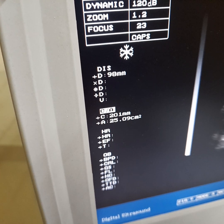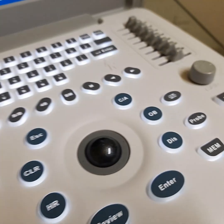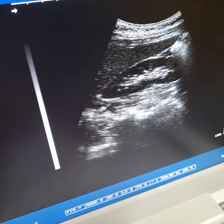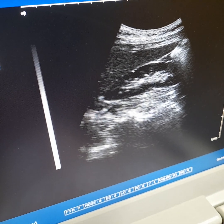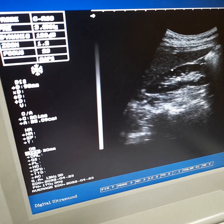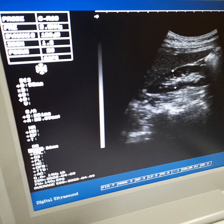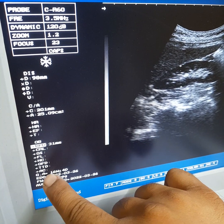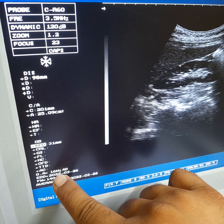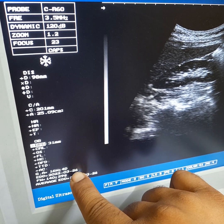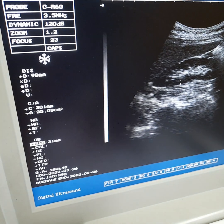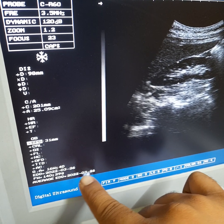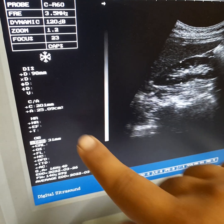For obstetric measurements, press the Obstetric button. The first selection is BPD — move your trackball and press Enter. You can see the measurement results: 31mm length, gestational age 16 weeks, EDD 26/03/2020. Below is the fetal weight: 140 plus or minus 29 grams. The average EDD date is 26/03/2020.